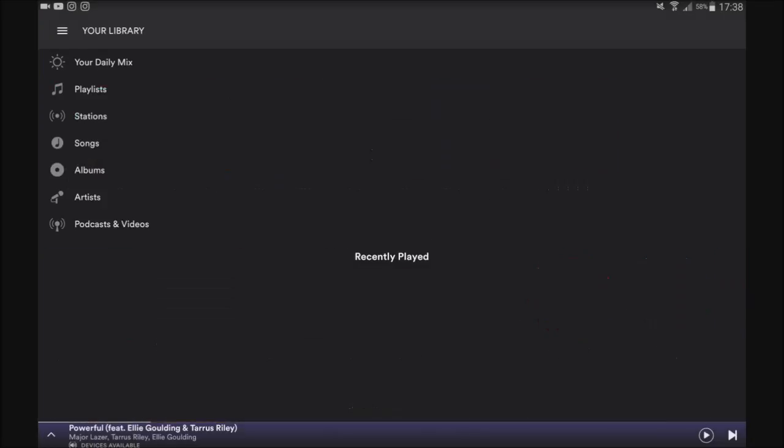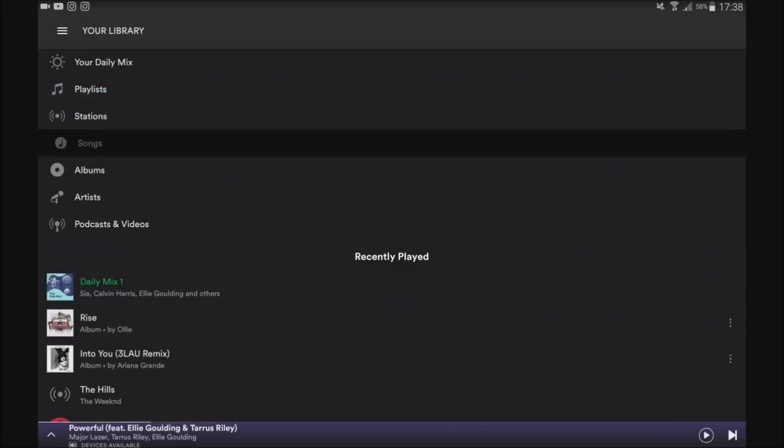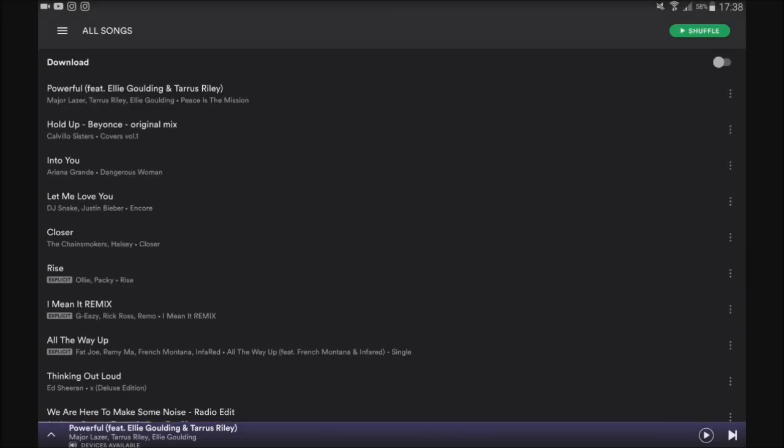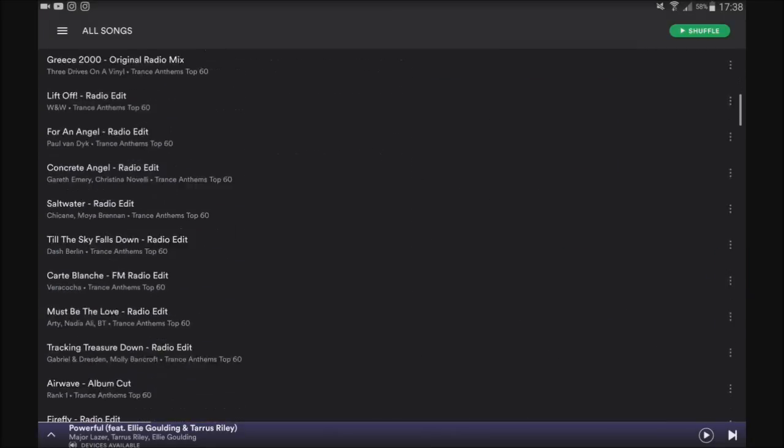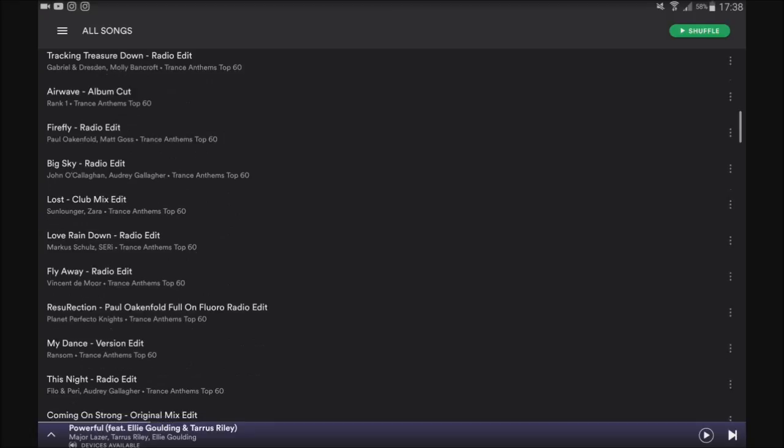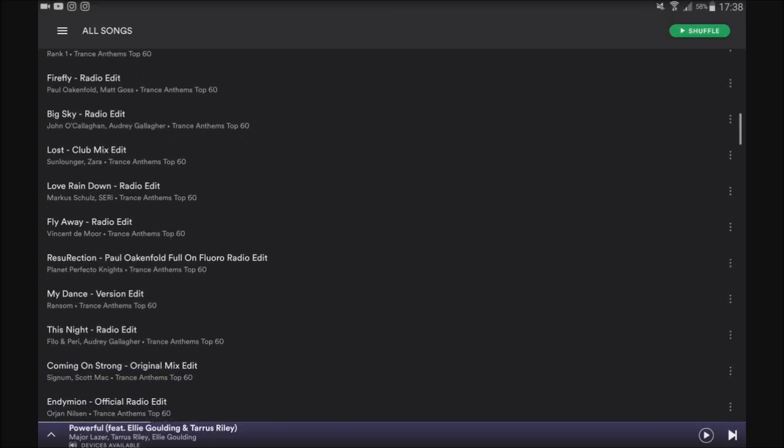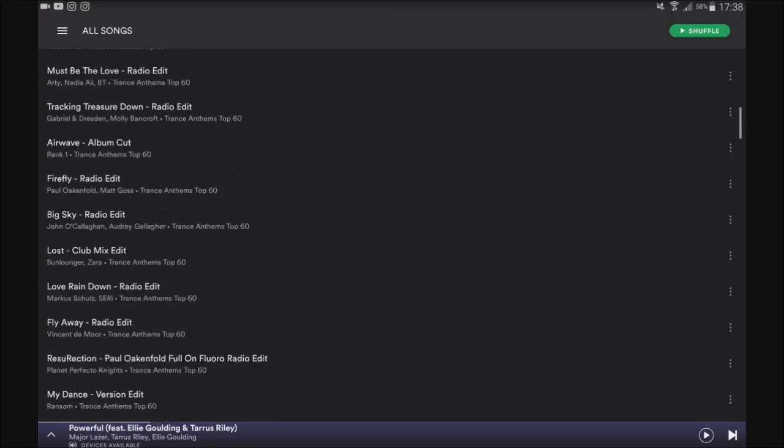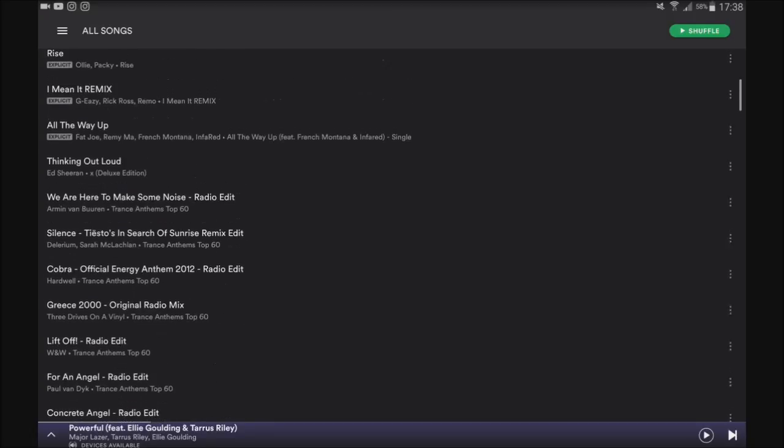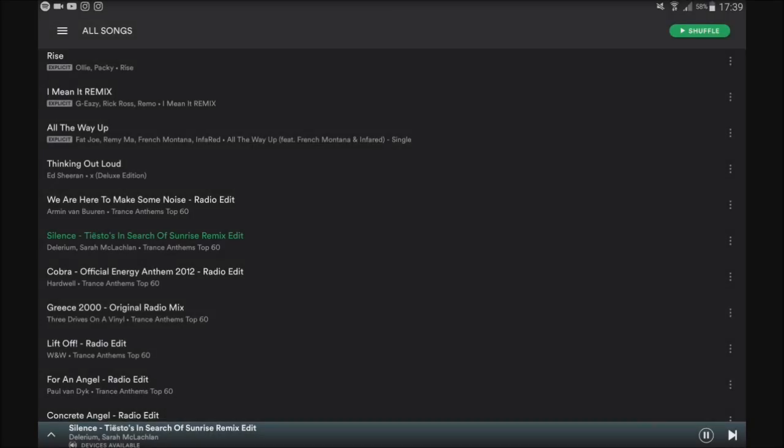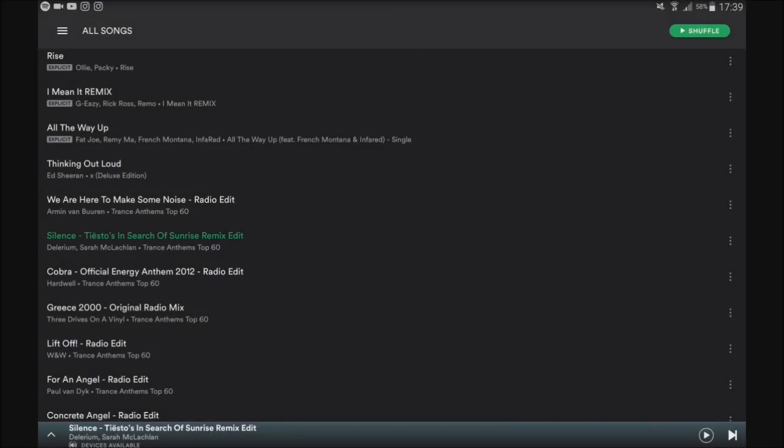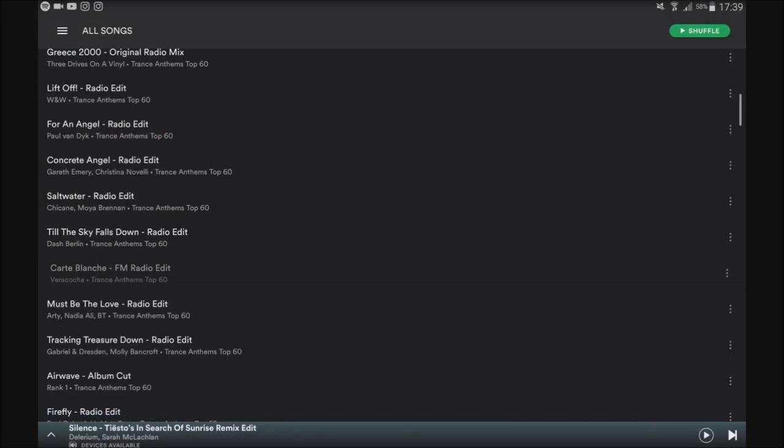So then you're going to go ahead, just to show you, I'm going to go to my library. And as you can see, I can select any song I want. I'll show you for example. Or you can go ahead and click this one without having to shuffle.